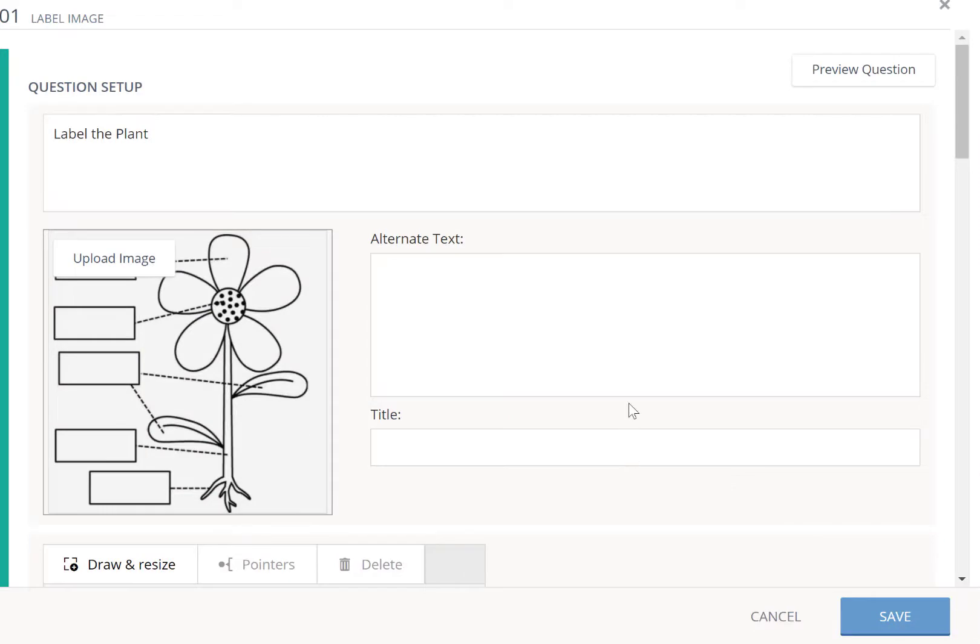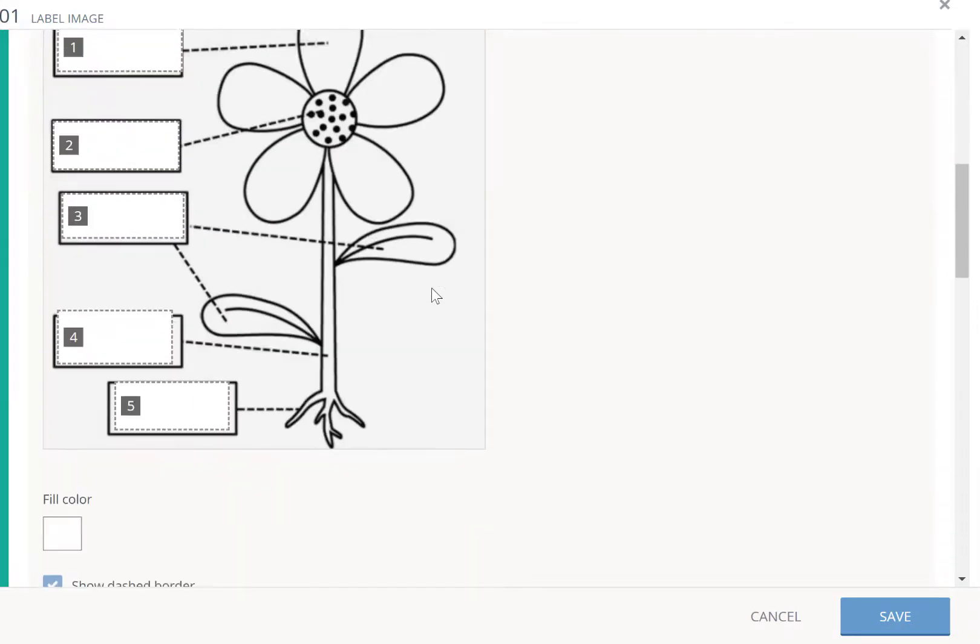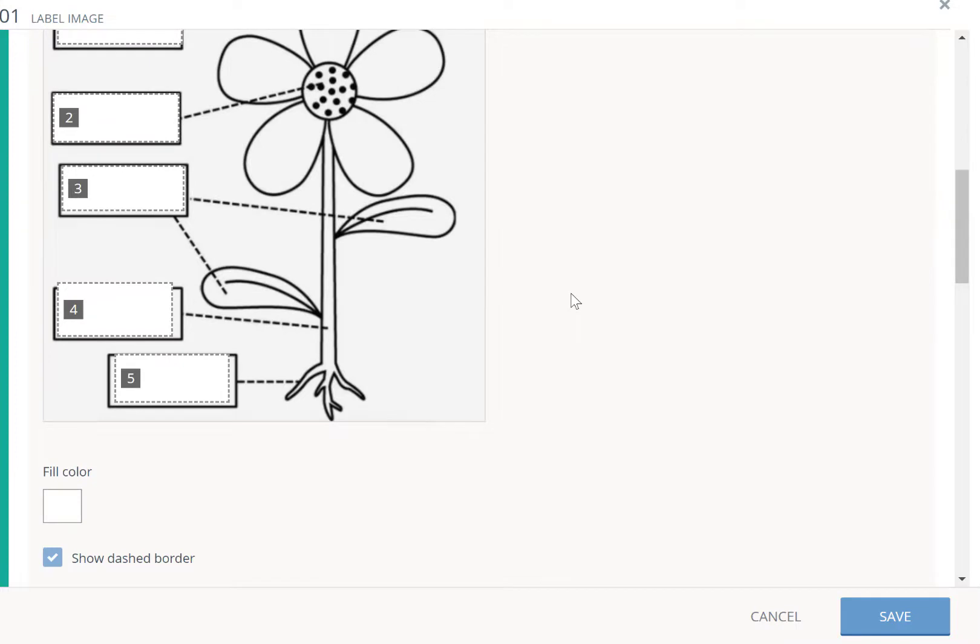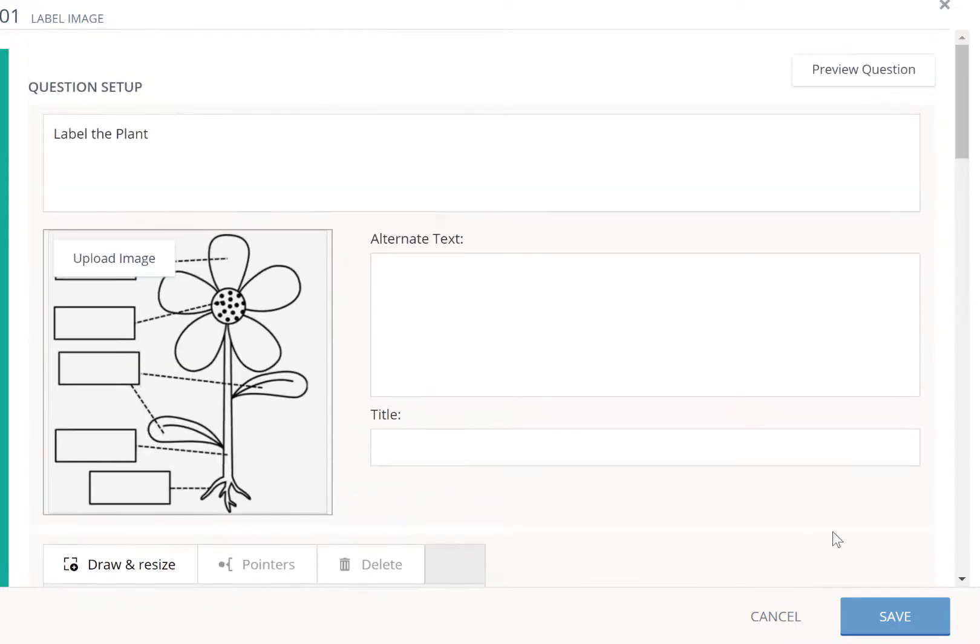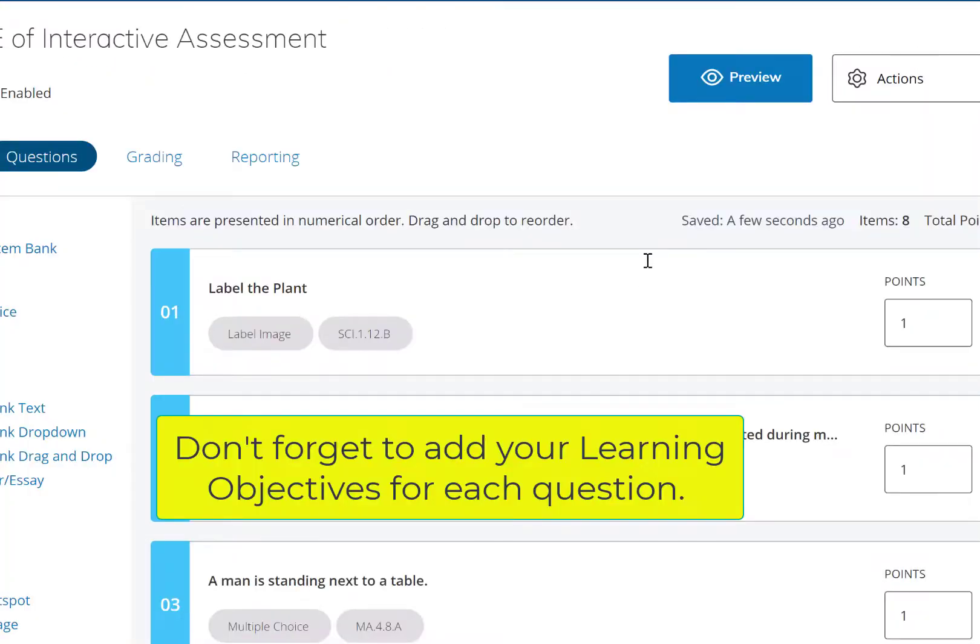So here is the label image question that I had created, and once you insert and create your question, you click save and you continue adding to your assessment until it's completed.